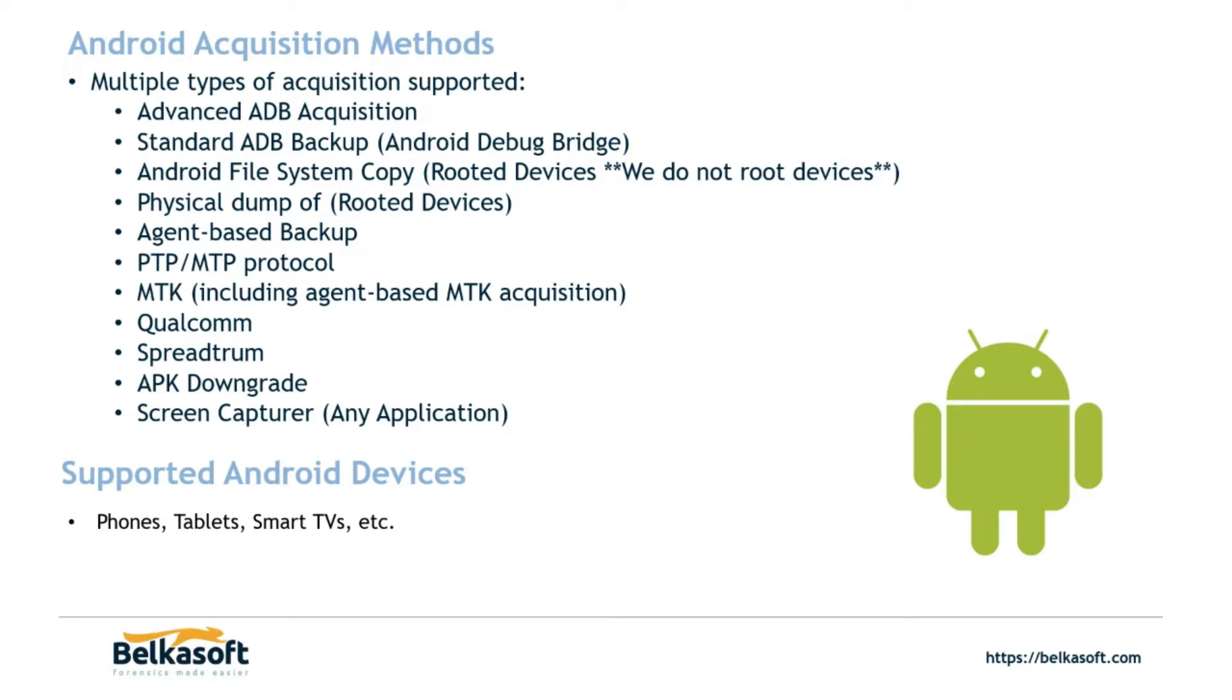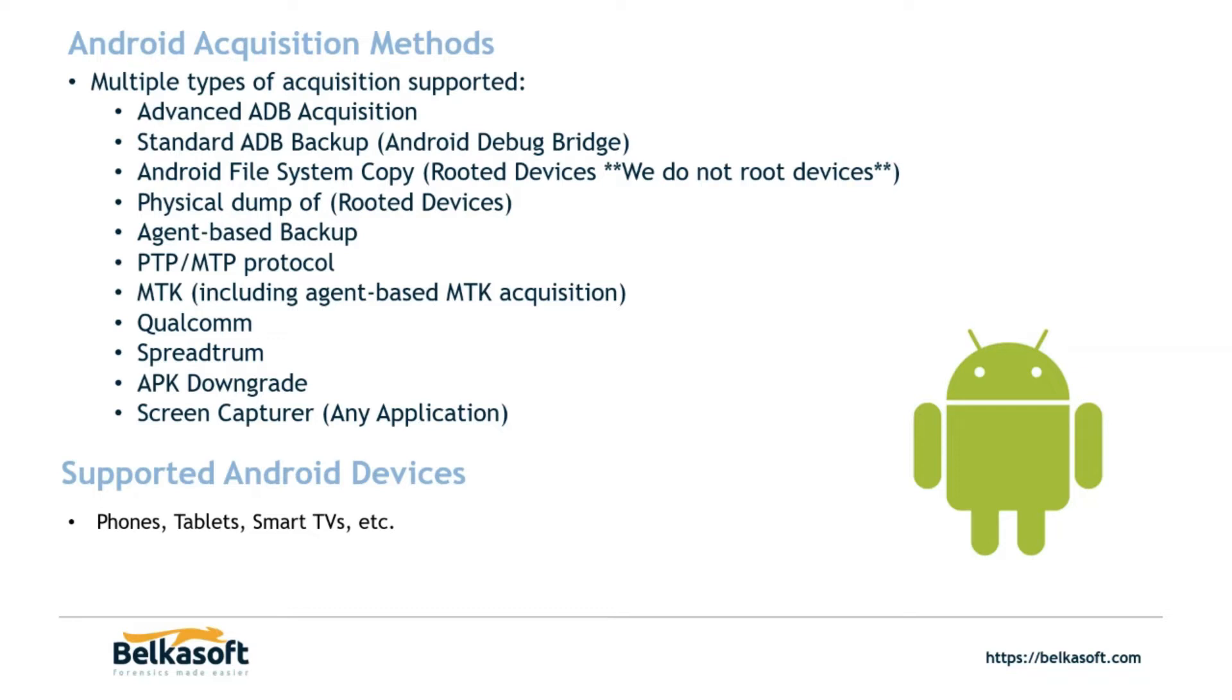Your standard ADB backup obviously requires USB debugging enabled with developer options turned on. The Android file system copy is for rooted Android devices. It's important to note that Belkasoft does not root devices, but we do have the capability of acquiring rooted devices. We have a physical dump option for rooted devices. The agent-based backup utilizes ADB to side load an application onto the device and obtain what's equivalent to an ADB backup with an agent. The reason that you might have to use an agent-based as opposed to ADB backup could be that there might be a damaged port or damaged cable. The agent that goes onto the device is removed upon completion of the acquisition.